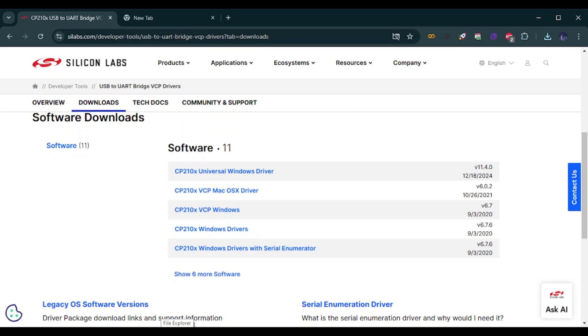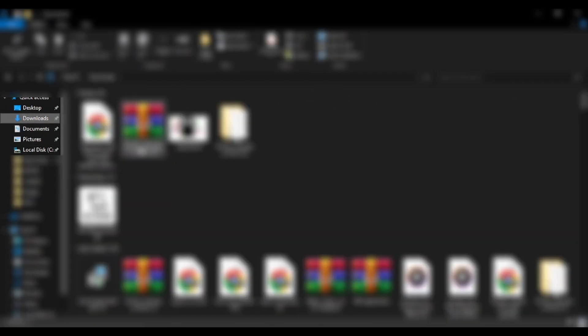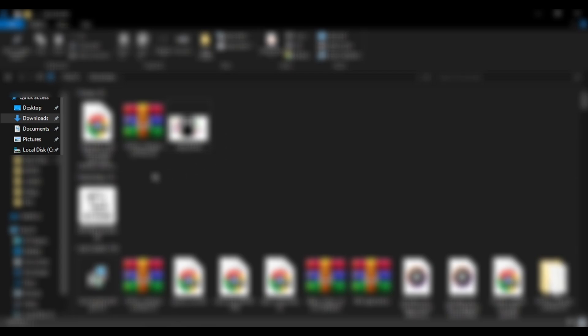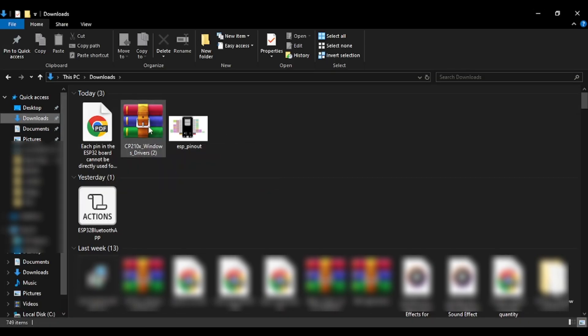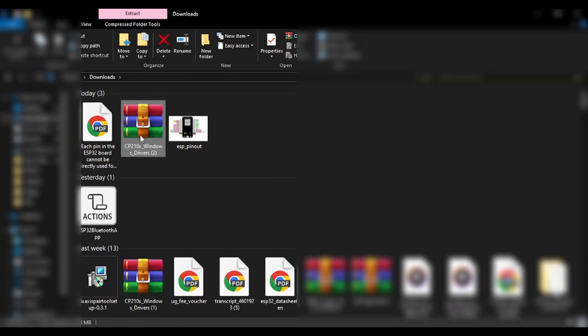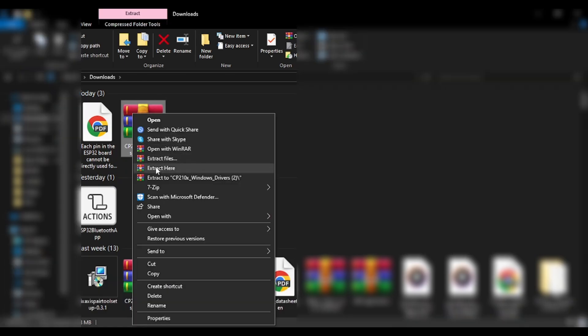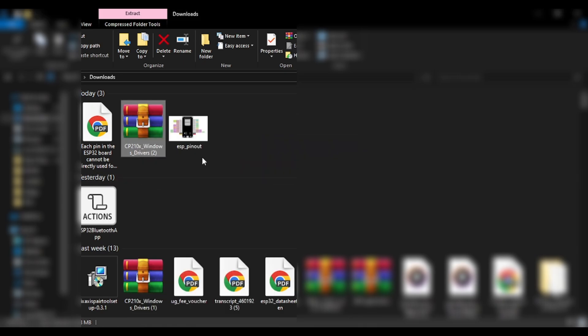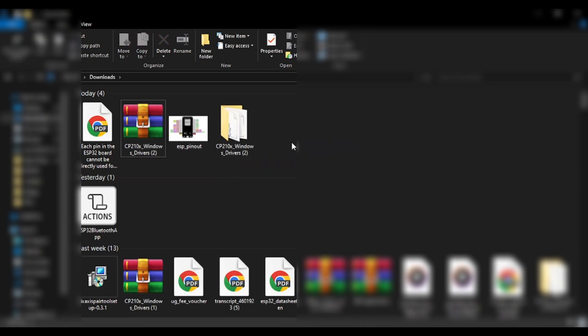You will be able to see it in the download folders. I already have it downloaded so I am going to go straight to the downloads folder. Right here I have the Windows Drivers and I can extract it. Once extracted you will have the folder like this. Click on CP210X 64 installer.